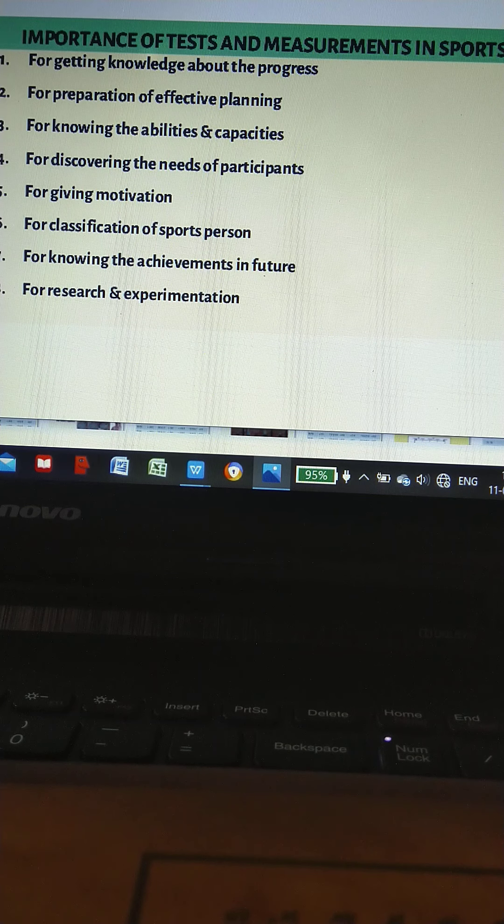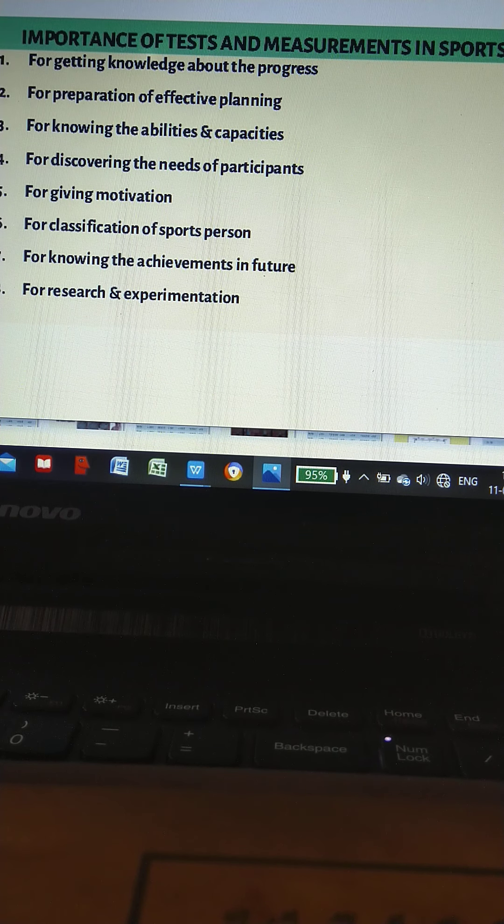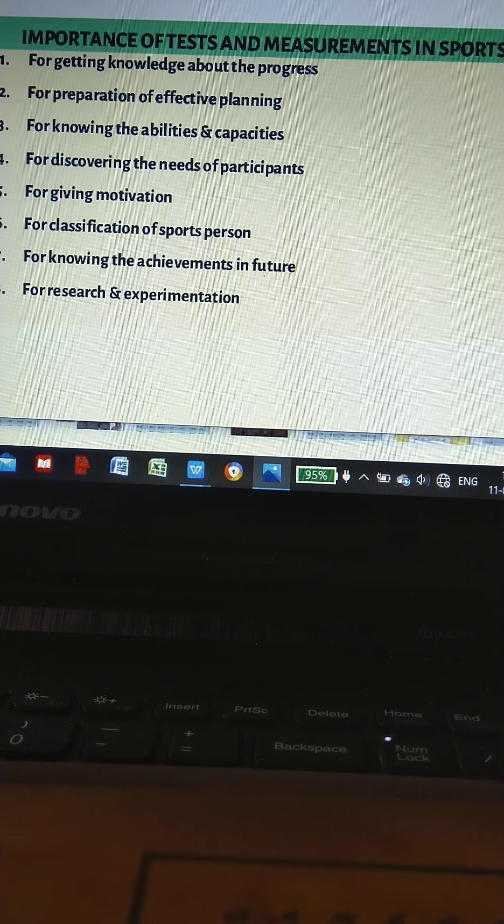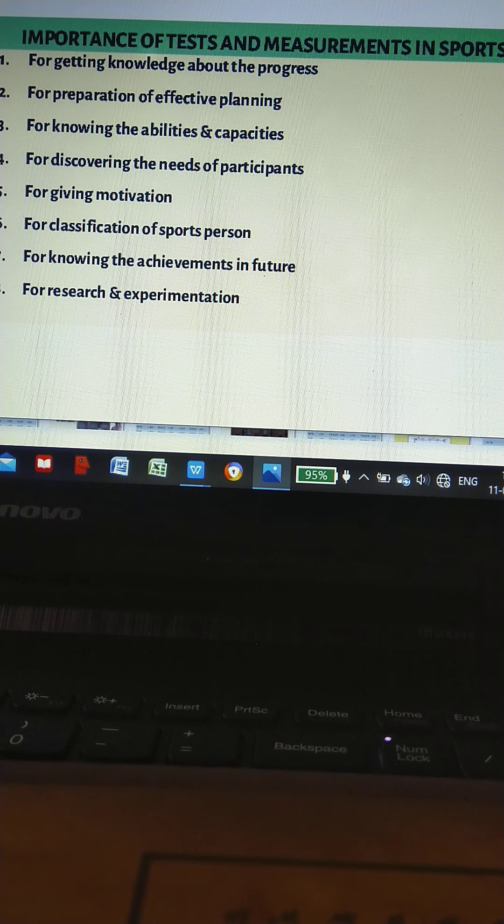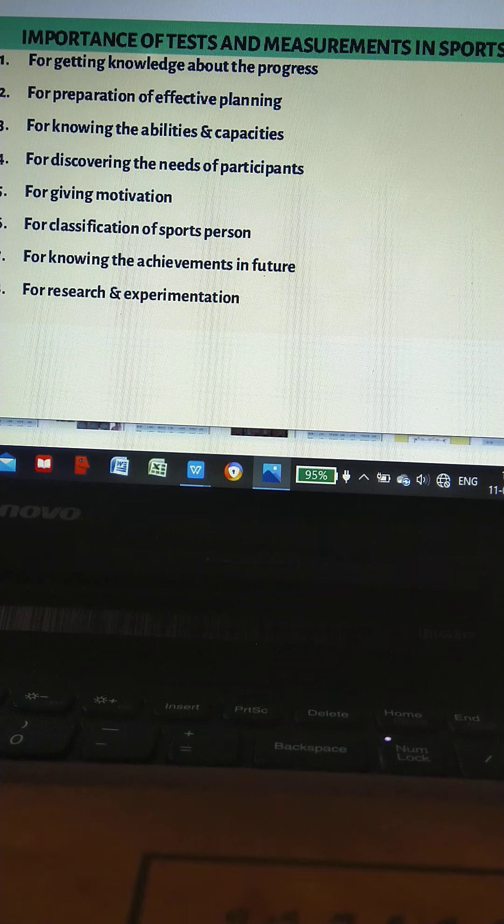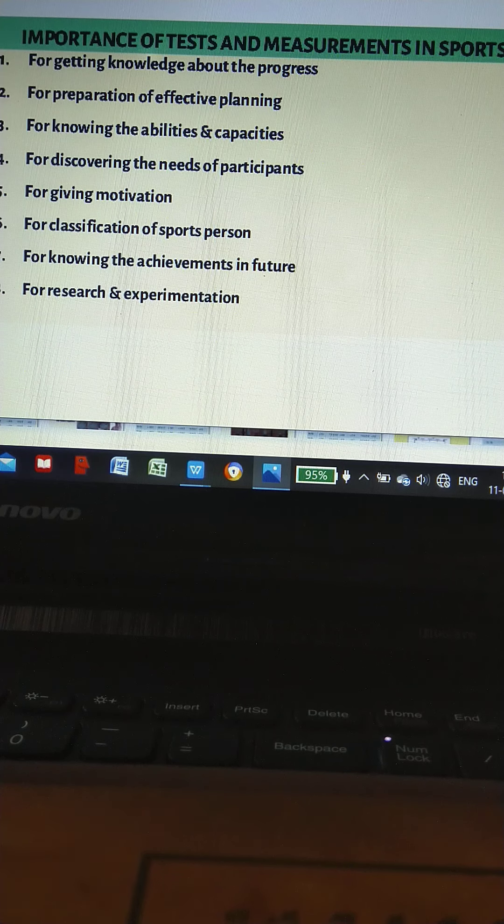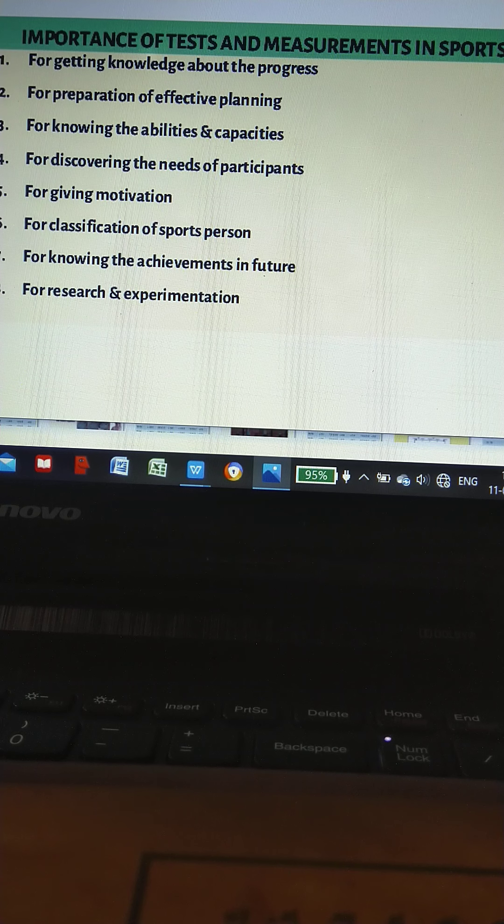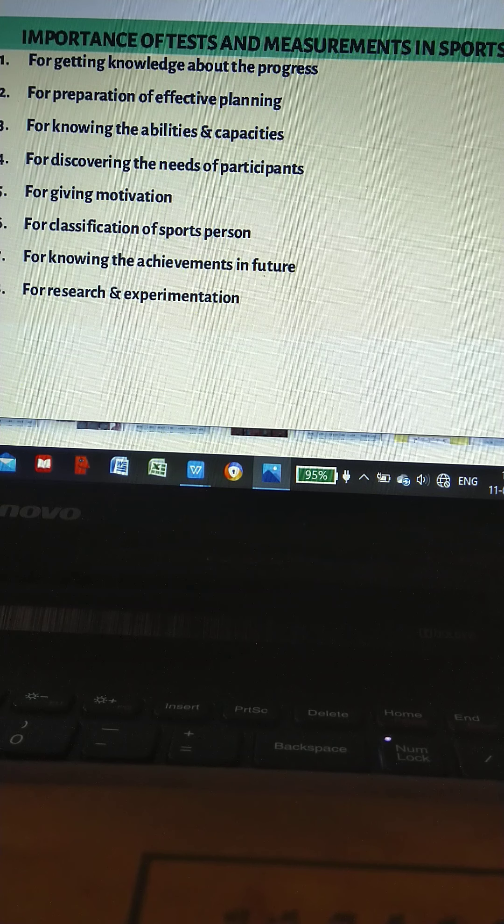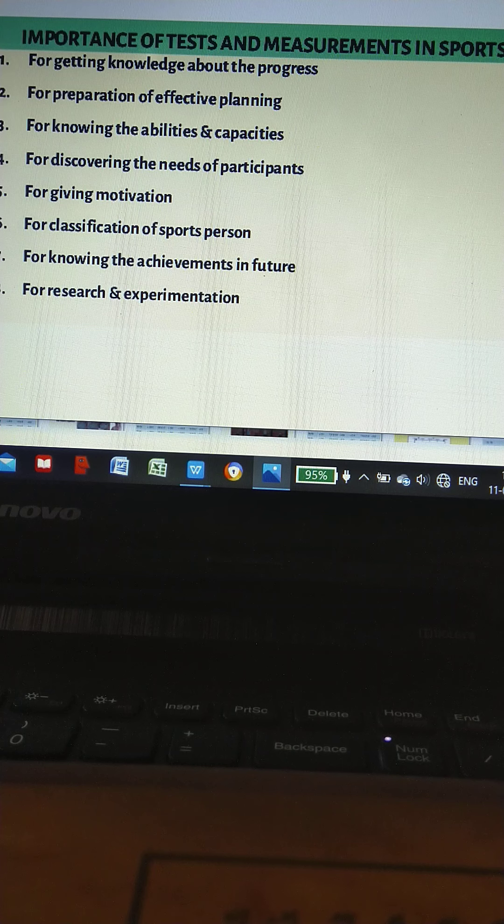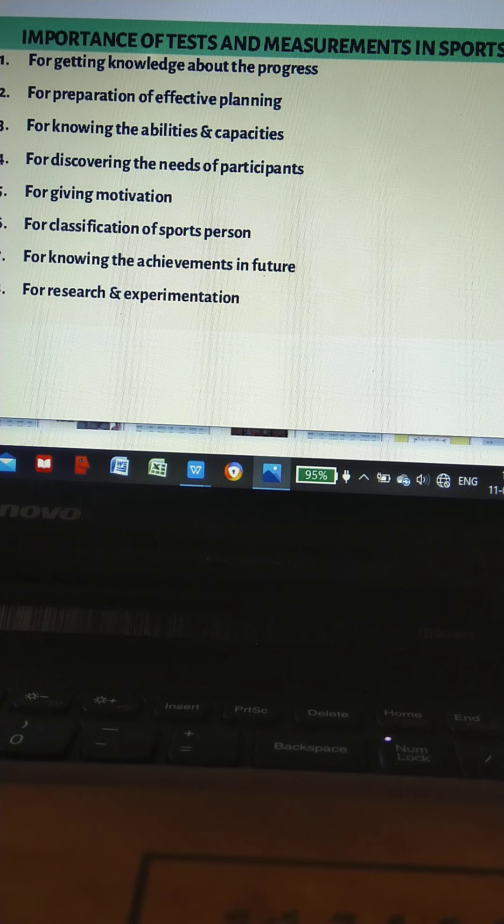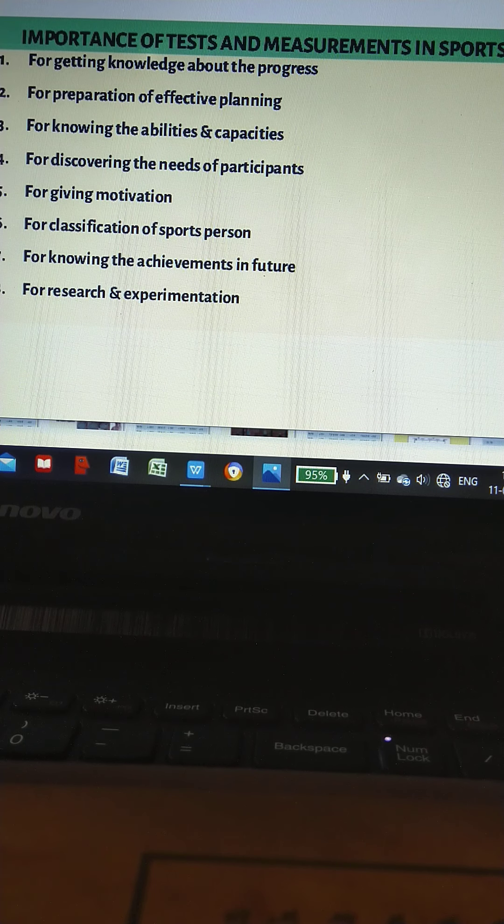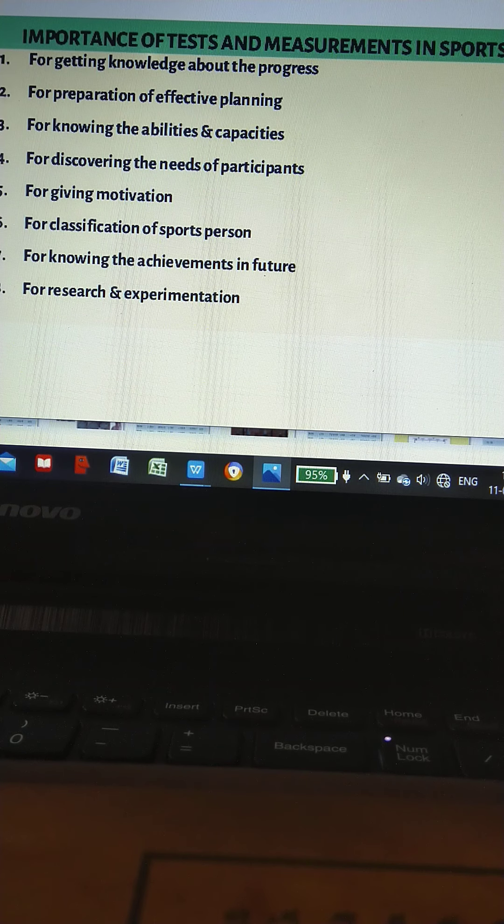Importance of test and measurement in sports: for getting knowledge about the progress, for preparation of effective planning, for knowing the abilities and capacities, for discovering the needs of participants, for giving motivation, for classification of sports persons, for knowledge of achievements in future, and for research and experimentation.